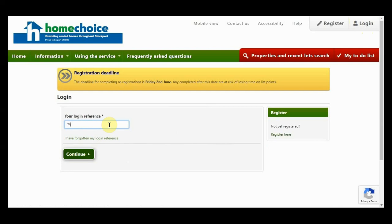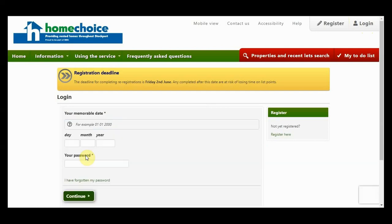Enter your login reference number, your memorable date, and your password, then click continue.